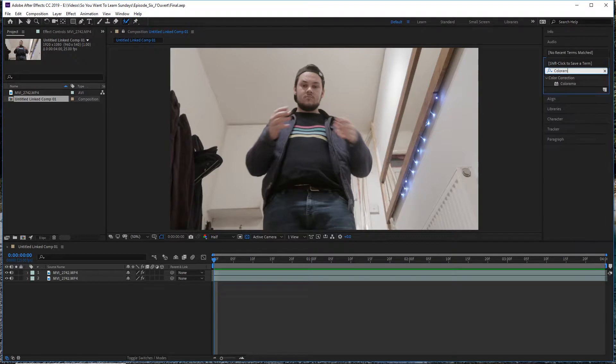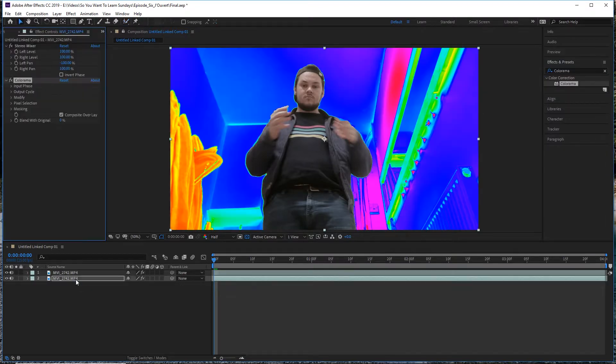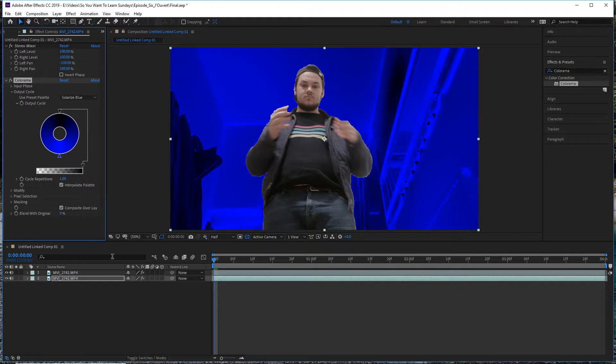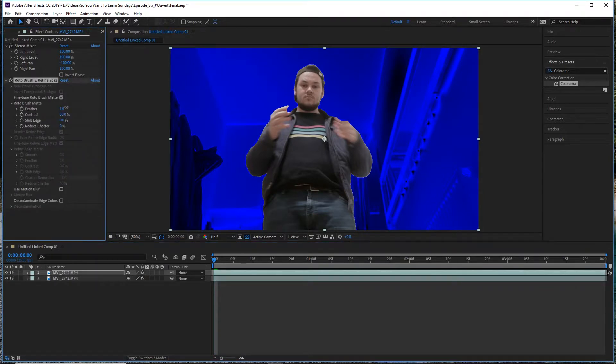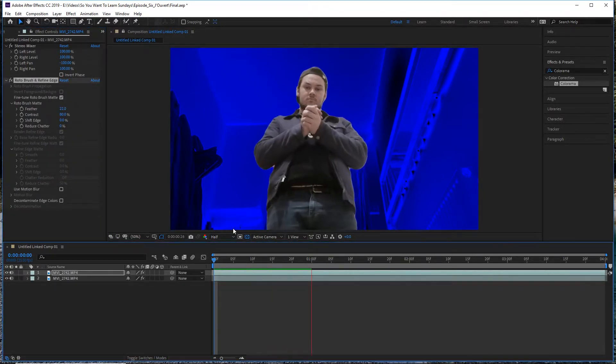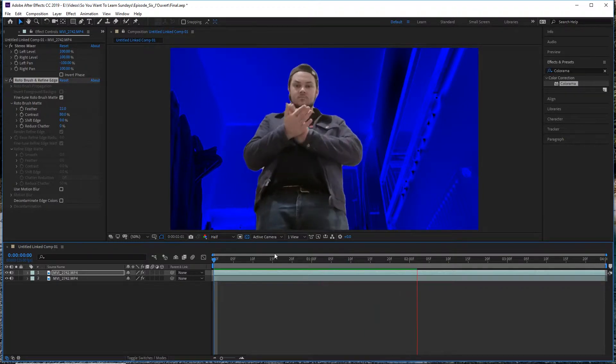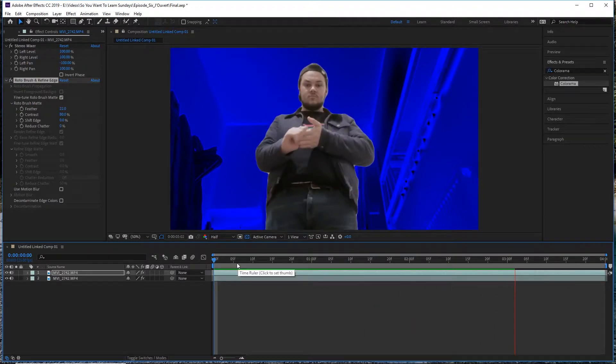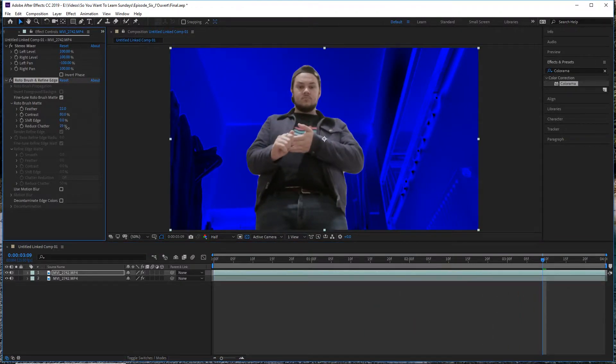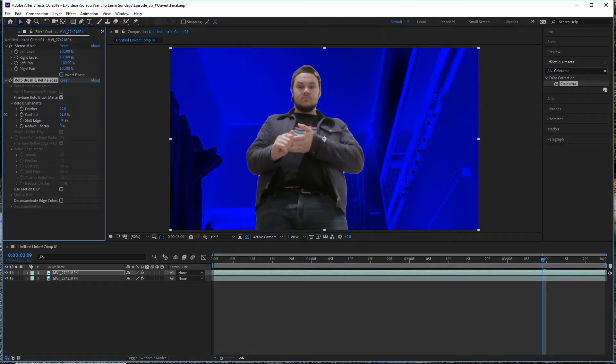Then head to your effects browser and type in Colorama - drop that onto the background layer. Then using the Output Cycle function, head to Use Preset Palette and select Solarize Blue. Feather your mask in such a way that you don't have such an edge to the superimposed version of your subject, because it's going to make stuff look weird further down the line.